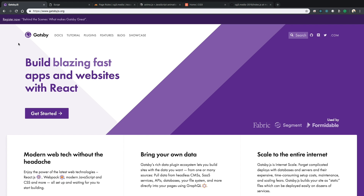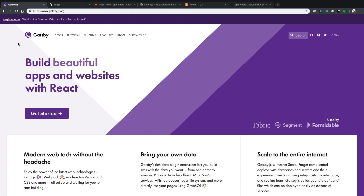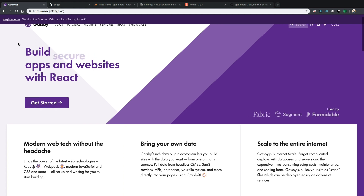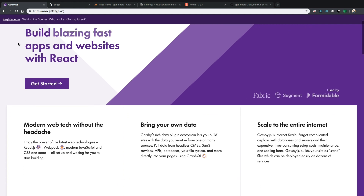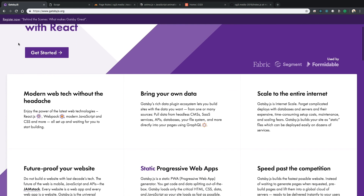The first thing I want to show you is Gatsby.js. It is a static website generator that has things like Webpack and React already set up out of the box, which makes it really easy to get a new project up and running.